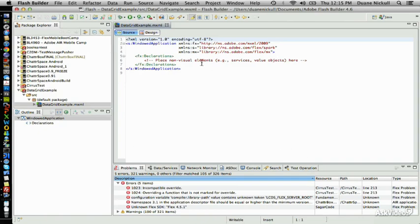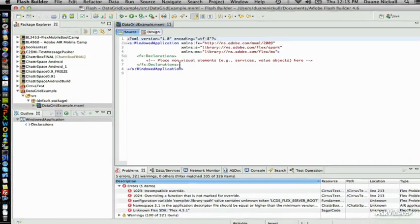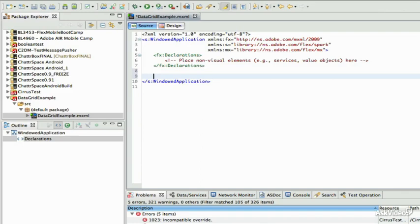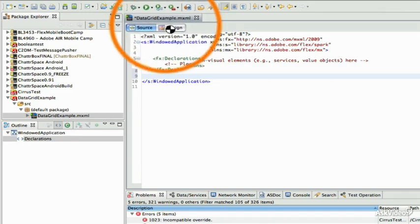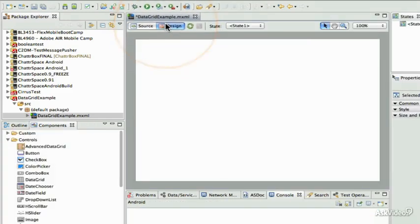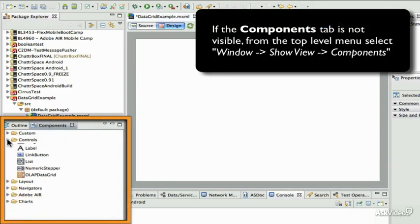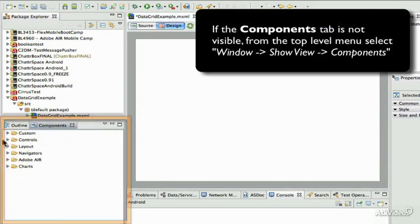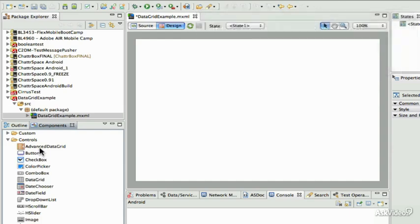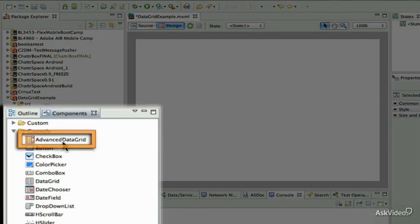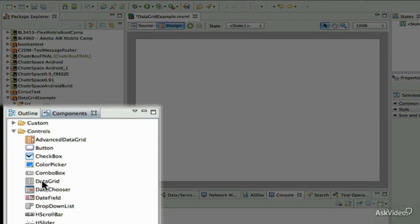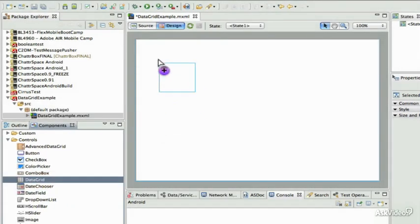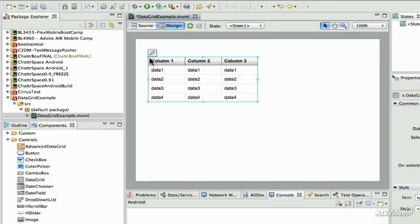Once the project is set up, you'll find that we have the source code view available. I'm going to switch to the design code view, and you'll notice that under the components, under the controls folder, there is a couple of data grids. One is the advanced data grid, which we'll look at later in this series of videos. For now, we want to use the basic data grid, so I invite you to drag and drop a basic data grid onto your Flex project.